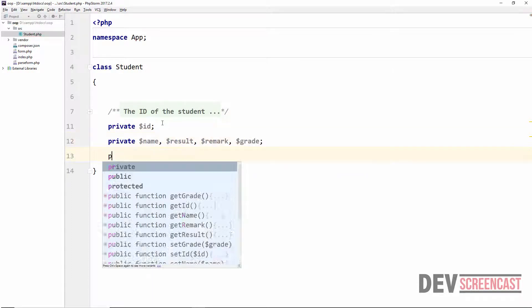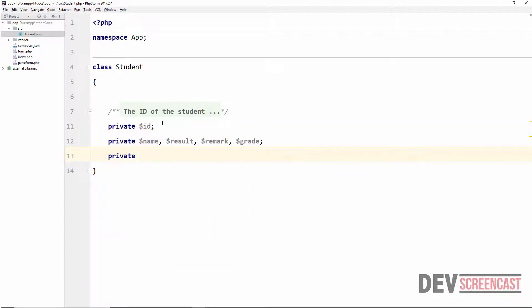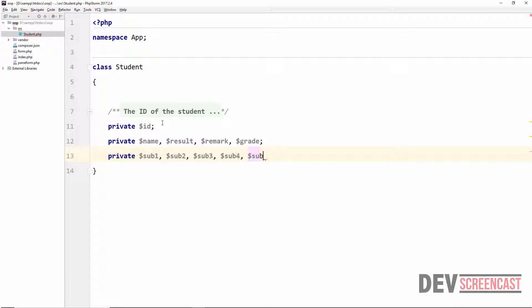Then I'm going to create a set of properties for the subjects. So we have subject1, sub2, sub3, sub4, and sub5 — five subjects in total.